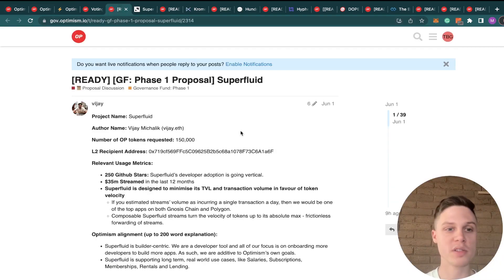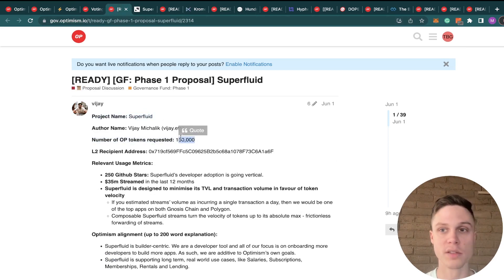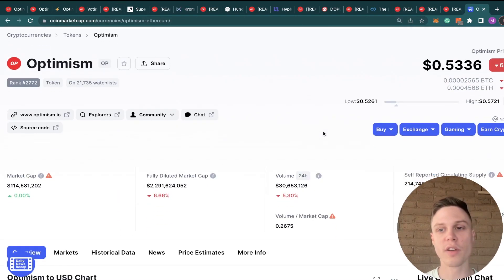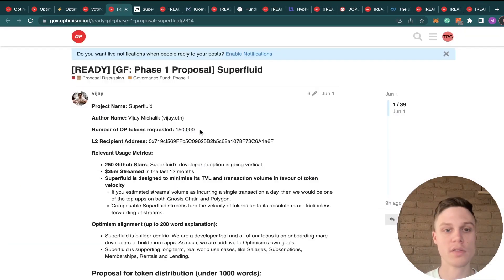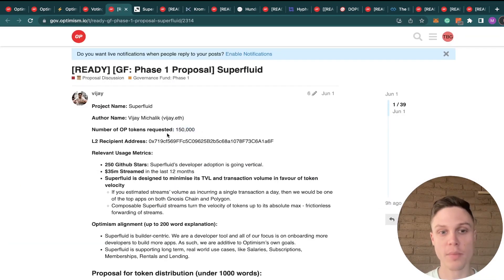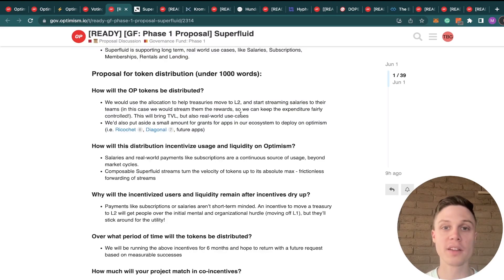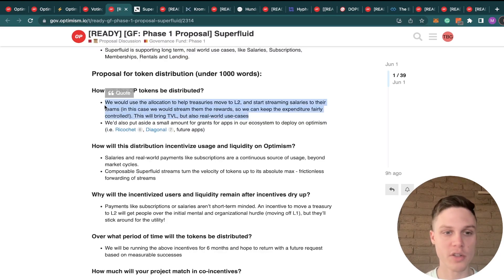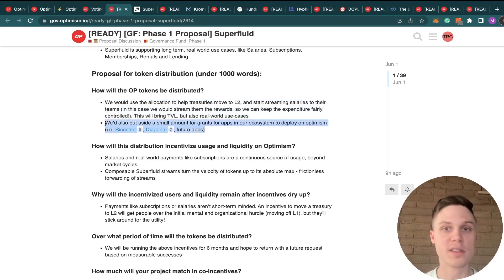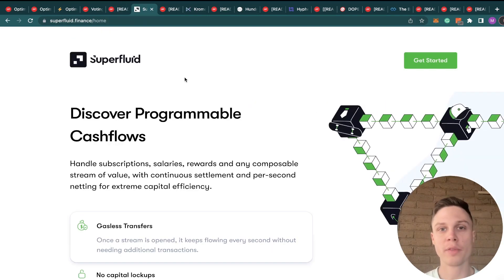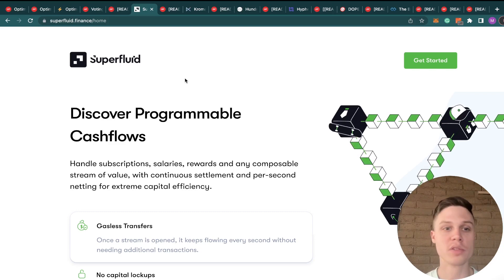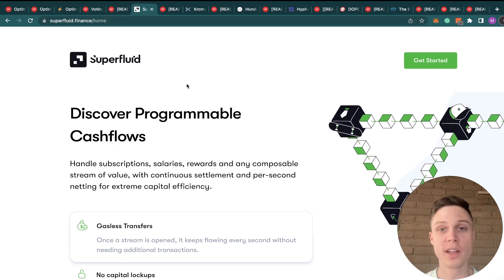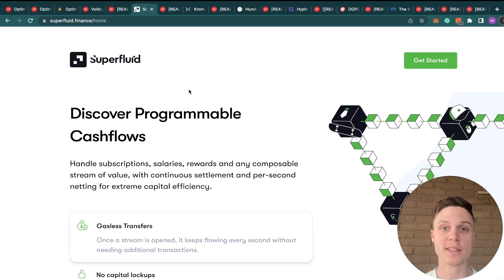The first proposal is for Superfluid for 150,000 OP tokens. And just for reference, OP tokens are hovering at around 50 cents apiece right now. So this request for 150,000 OP tokens is for around $75,000. They're planning to use these OP tokens to help move Treasuries to L2 and as grants to the ecosystem on Optimism. I know Superfluid quite well, and I think that the proposal allocation is very reasonable, so I'm voting yes on this.